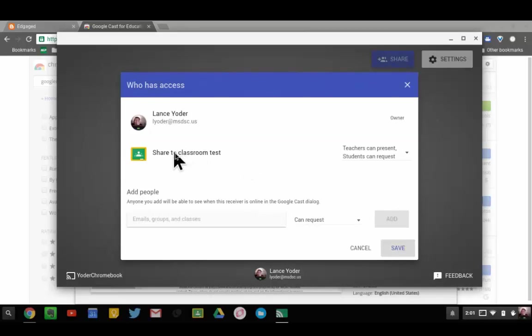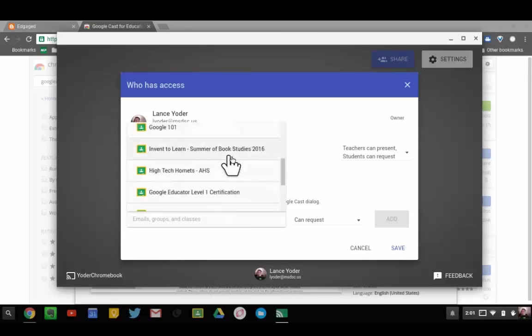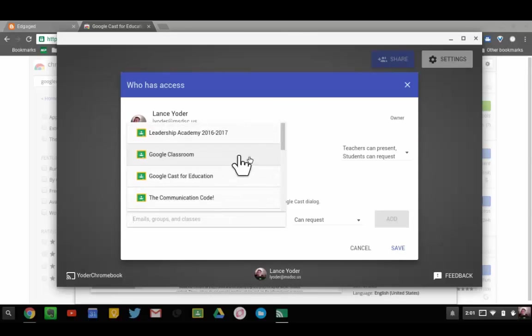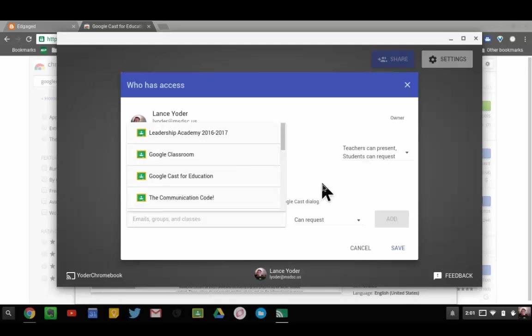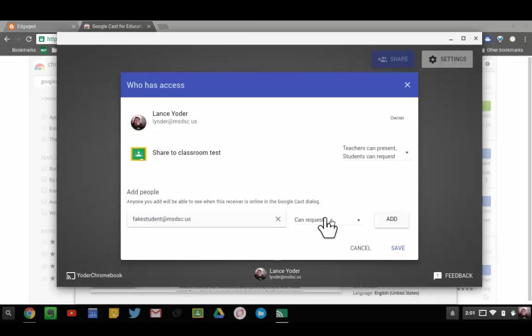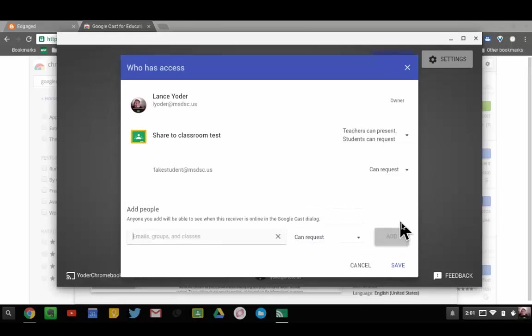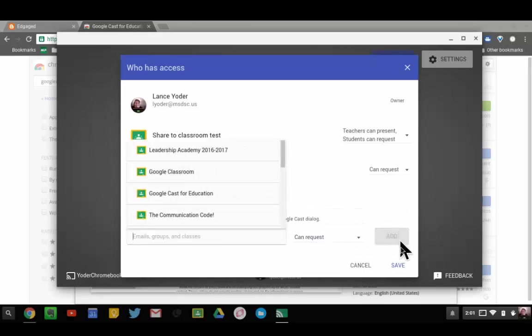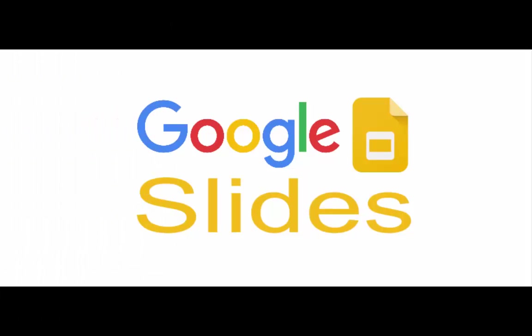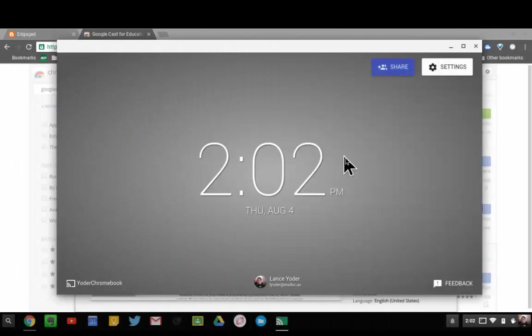Right now I have this classroom set up. When you go down here, you can actually select what Google Classroom you want to have access, and it's set that teachers can present and students can request automatically. But you can put individual names in here. If I put in my fake student here and set it that they can request, you can give them instant present access. I'm going to add that person and then hit save. Now we're all set to go.